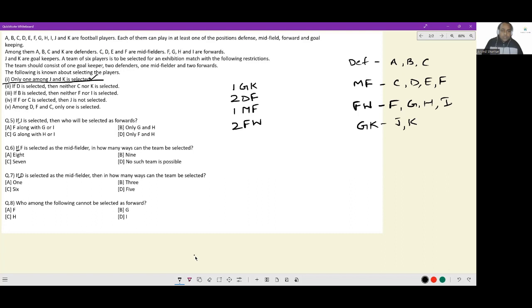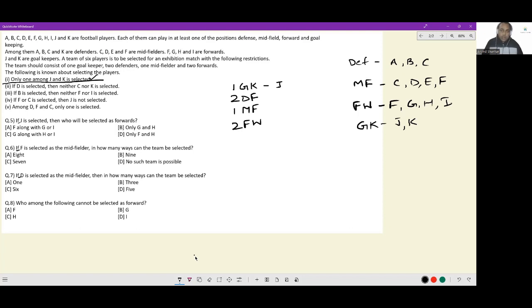Question 1: if J is selected, J can only be selected as a goalkeeper. Looking at the condition — if F or C is selected then J is not selected. Since J has been selected, I can claim C is not selected. C is no longer available for consideration, leaving only two defenders: A and B.